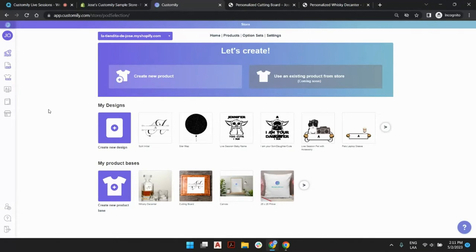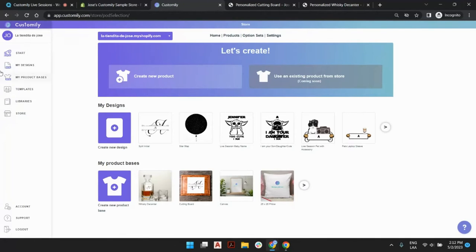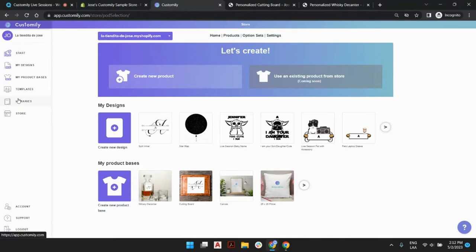Here we are in the main menu of Customily. You can see at the left bar that we have six sections. The first three sections are shortcuts to the 2.0 tools; the other three sections are the main core of Customily. You can explore, manage, and create your templates; upload and organize your assets in libraries — colors, fonts, vectors, and images; and you can see all your connected products in the store section, as well as change many settings that will help you customize the front-end experience for your customer.